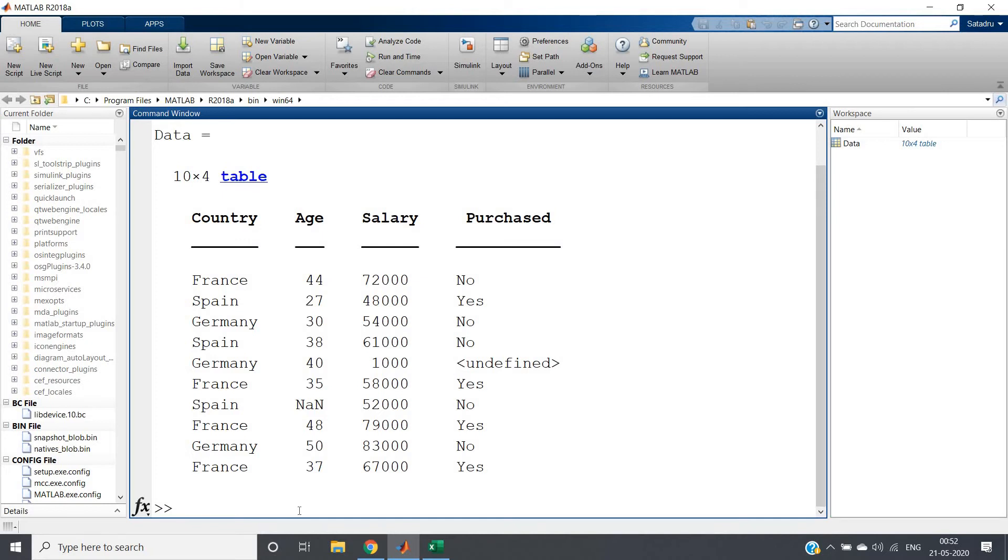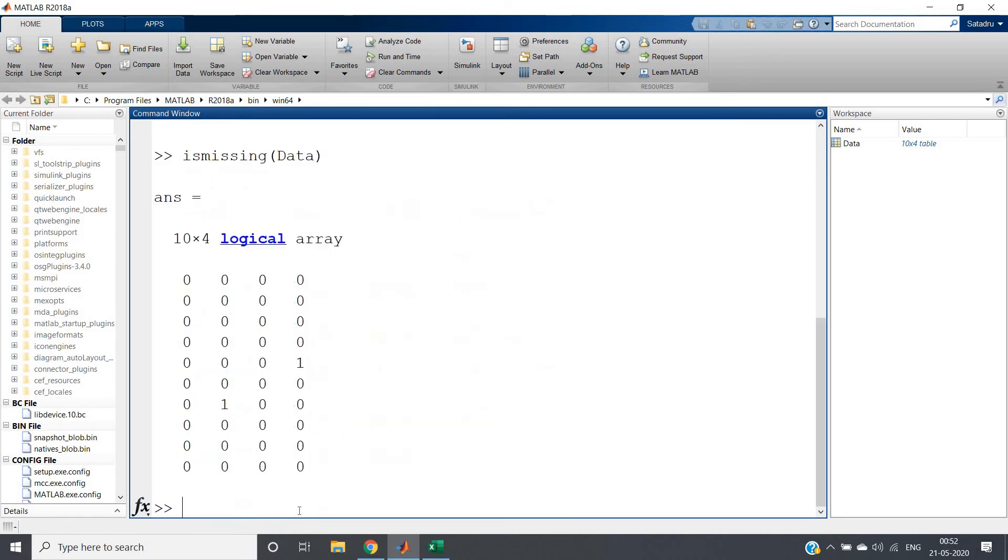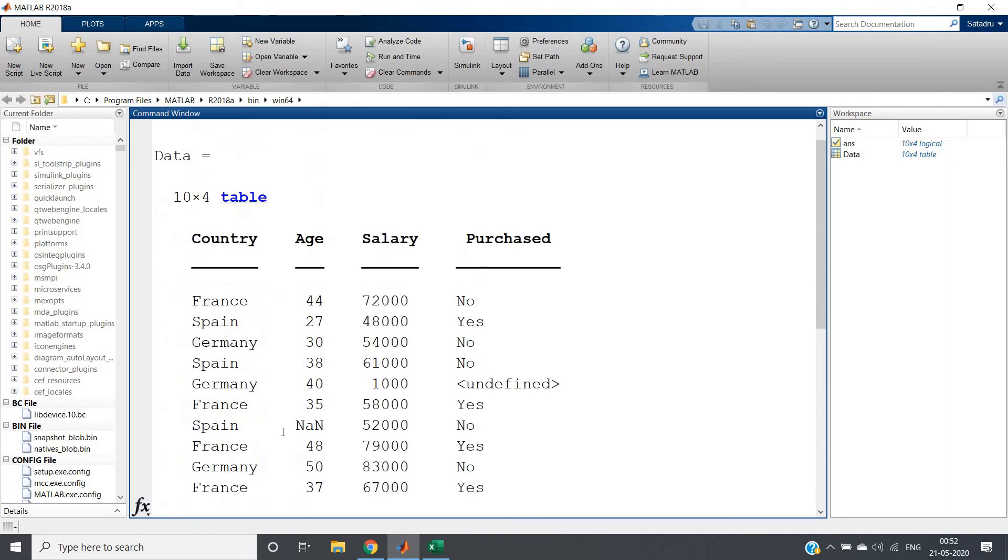Now to check whether null value is present or not, instead of the visual way, if you want to check using functions, there is one function present in MATLAB: ismissing. It will give us logical zero if the particular index element is not missing, and it will give logical one if the particular index element is missing. So if we write ismissing(data), we will be getting here one and here one, as you can see here 'none' and here 'undefined'.